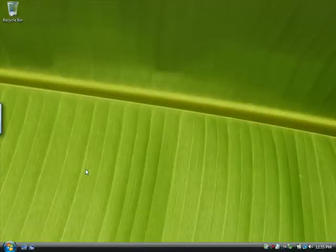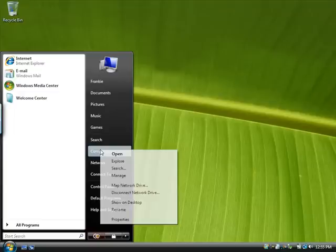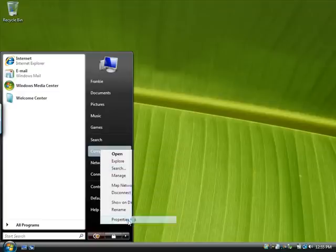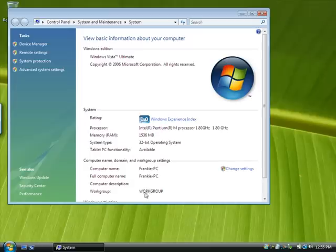On the computer running Windows Vista, we do these steps. Check the workgroup name. Make sure this matches on all three computers.